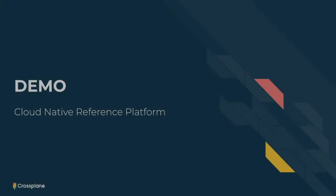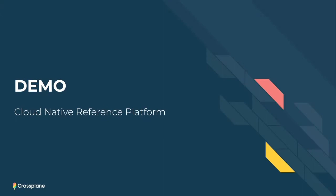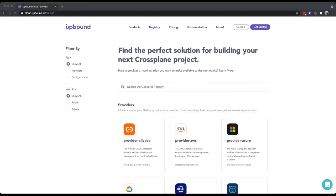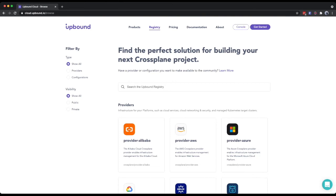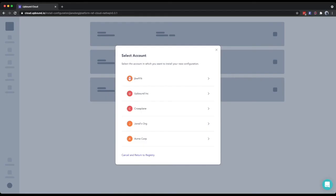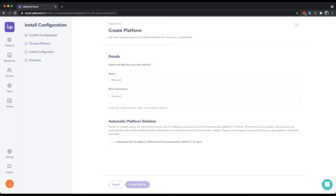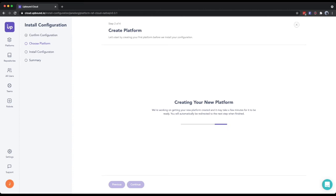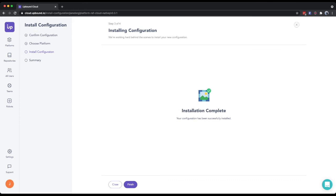Let's hop into the demo and see all this running together on a live system. We're starting from the Upbound Cloud registry where we've made this cloud native reference platform available. I'm going to run it in Upbound Cloud — I don't have a Crossplane instance running right now, so I can create one on demand here for this demonstration. Now that my Crossplane instance is ready in Upbound Cloud, the cloud native reference platform was installed into it automatically along with all its dependencies, so we're ready to get started.